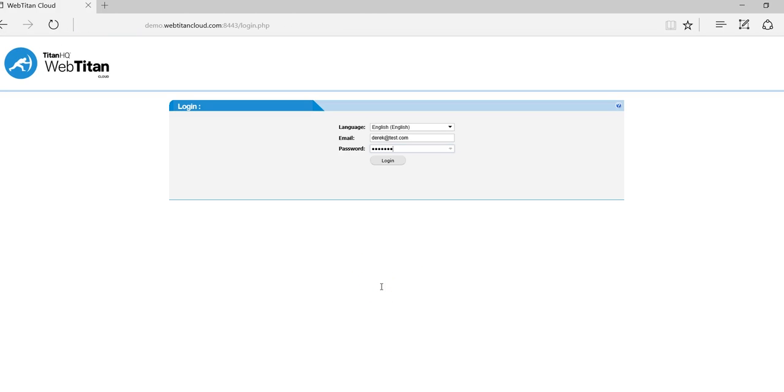Hello and welcome to Web Titan Cloud. Today I'm going to go through the basic steps on setting up Web Titan Cloud. From start to finish it should take no longer than five to ten minutes.